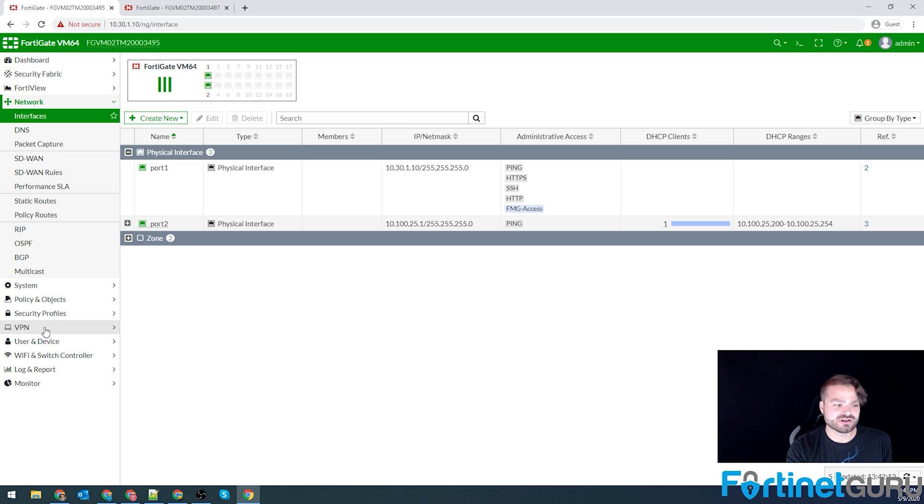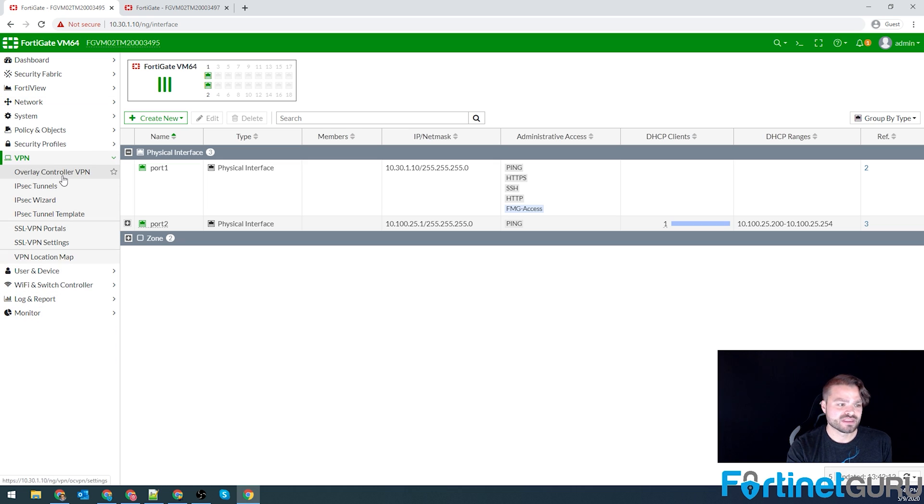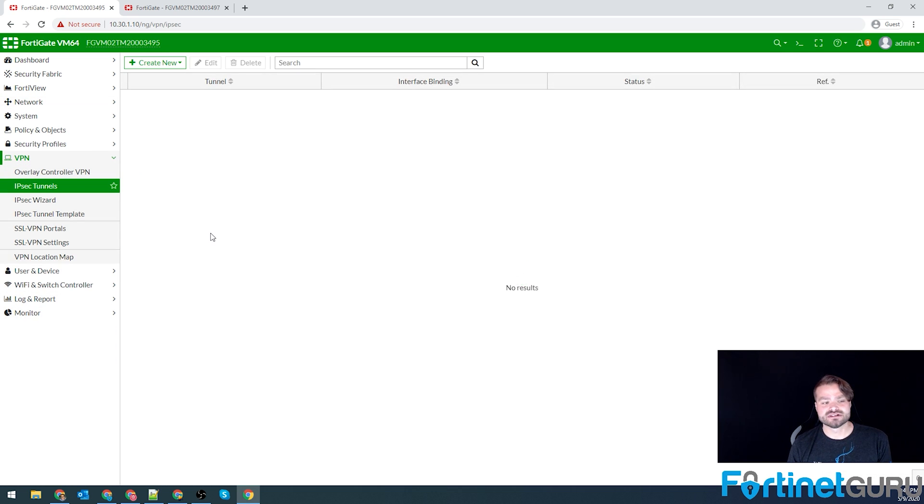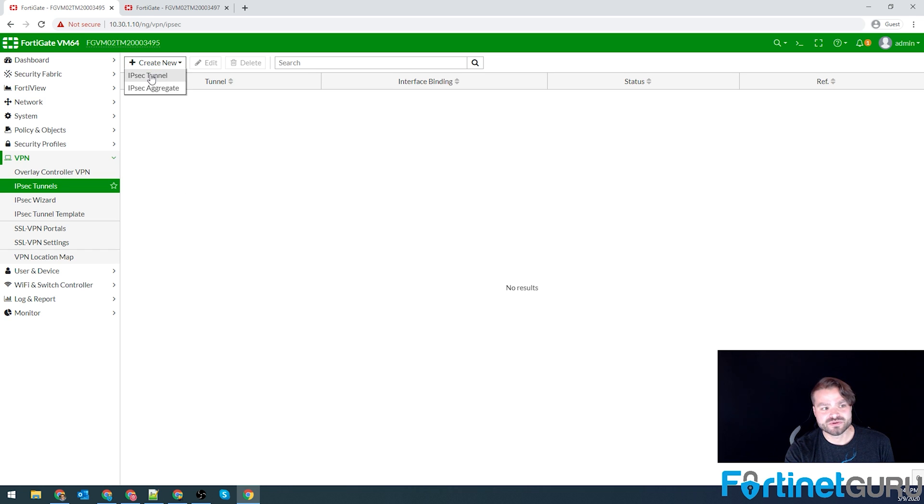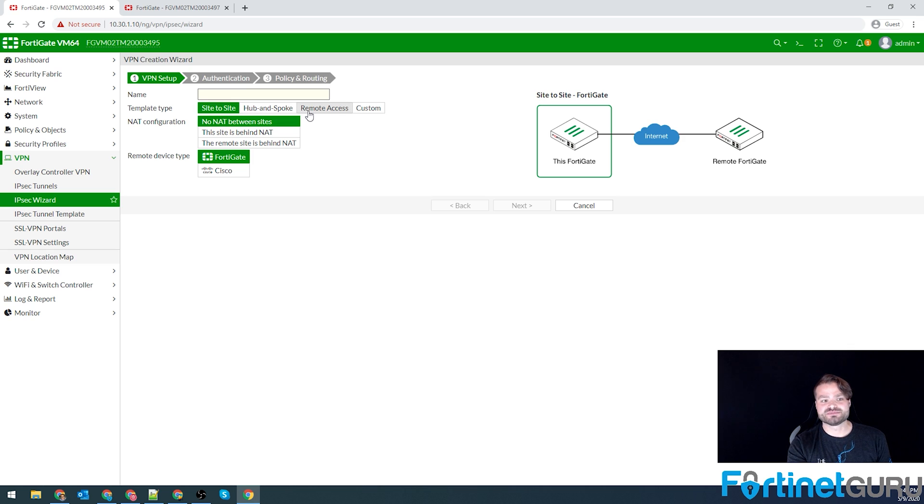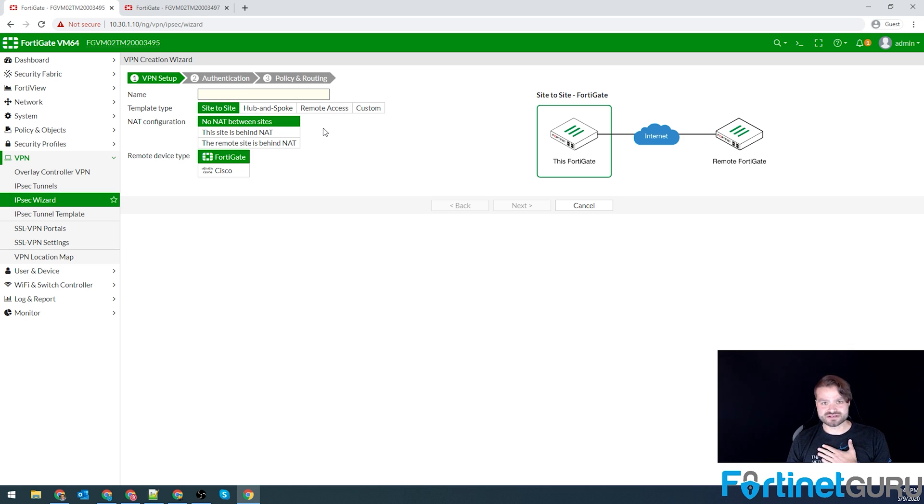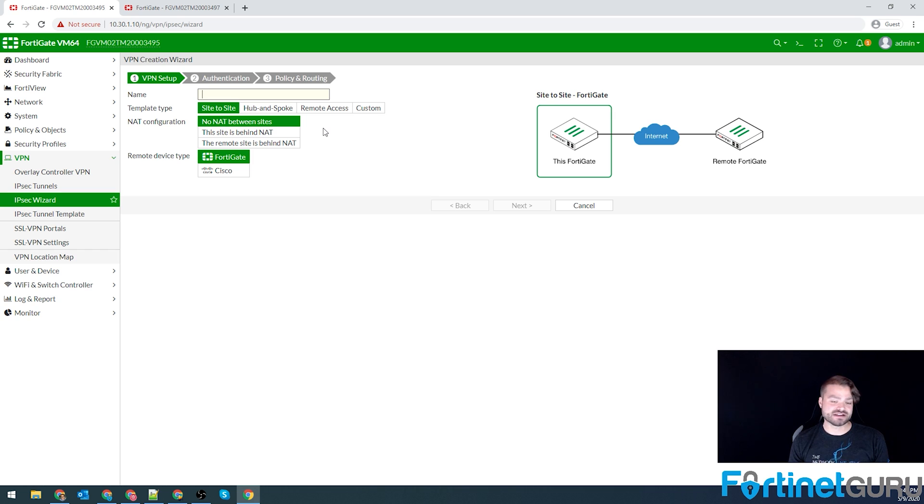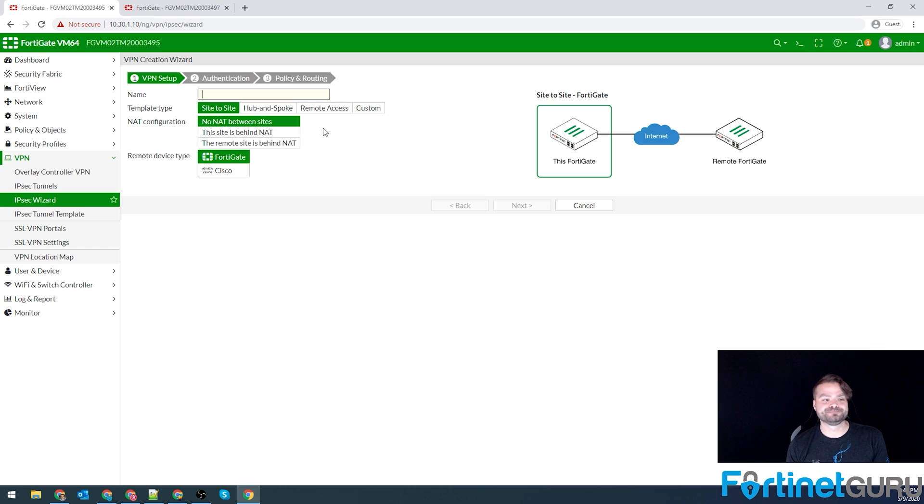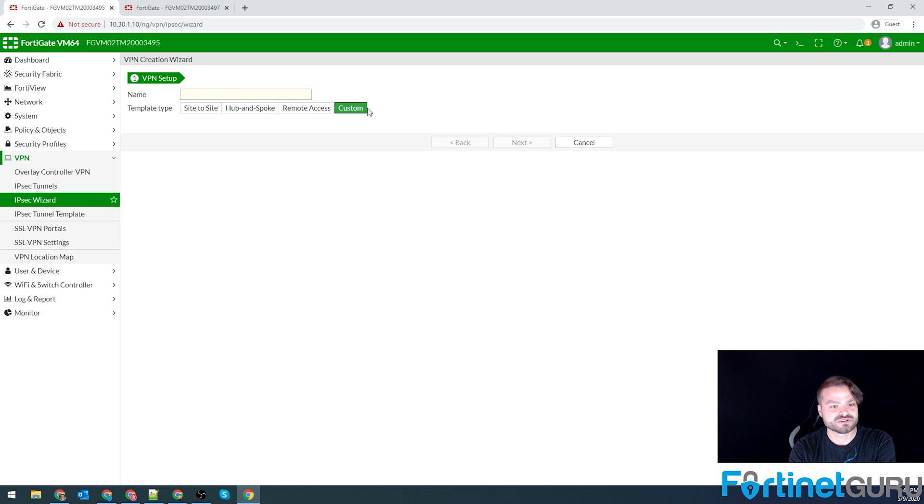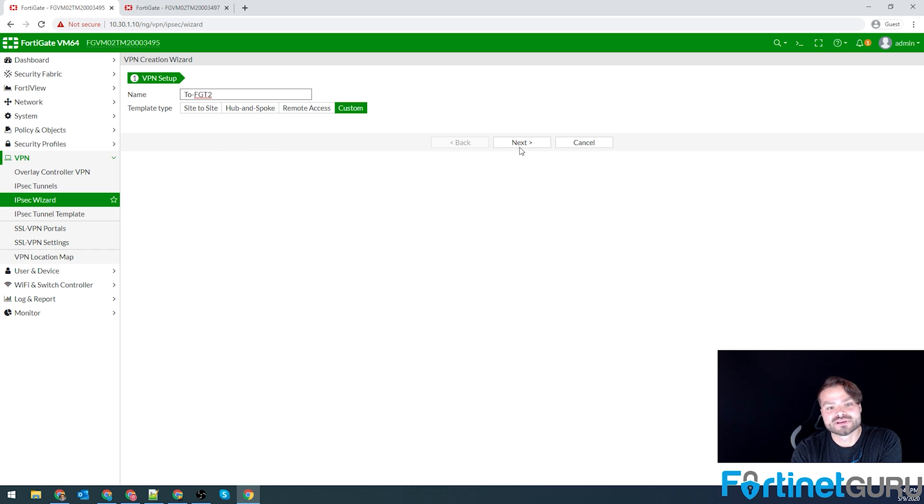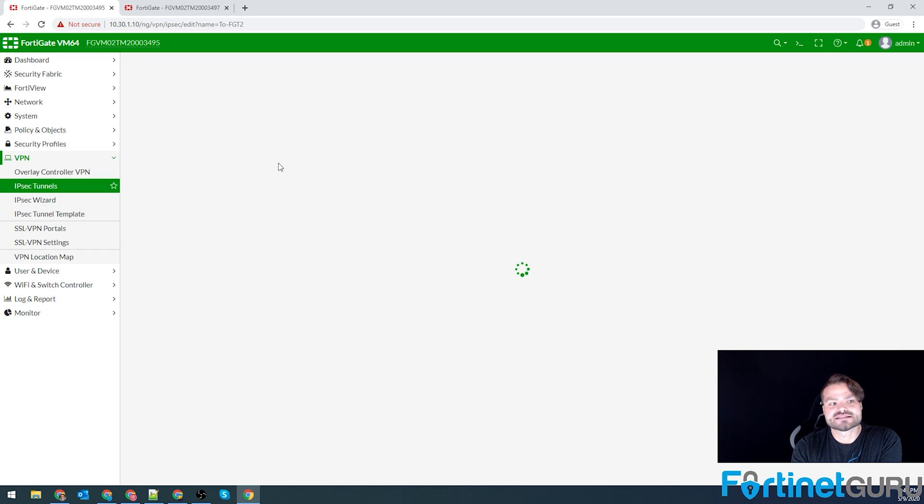So on the left, you go to VPN, you click IPSec tunnels. Now, whenever you create new, you will get the option to do site to site, hub and spoke, remote access, and custom. I do custom. I recommend custom. When you do the wizards, it automatically creates address objects and a whole bunch of other stuff. It makes the configuration messy, which later down the road can get quite cumbersome. So I want to do custom. I'm going to name this to FortiGate two. Click next.